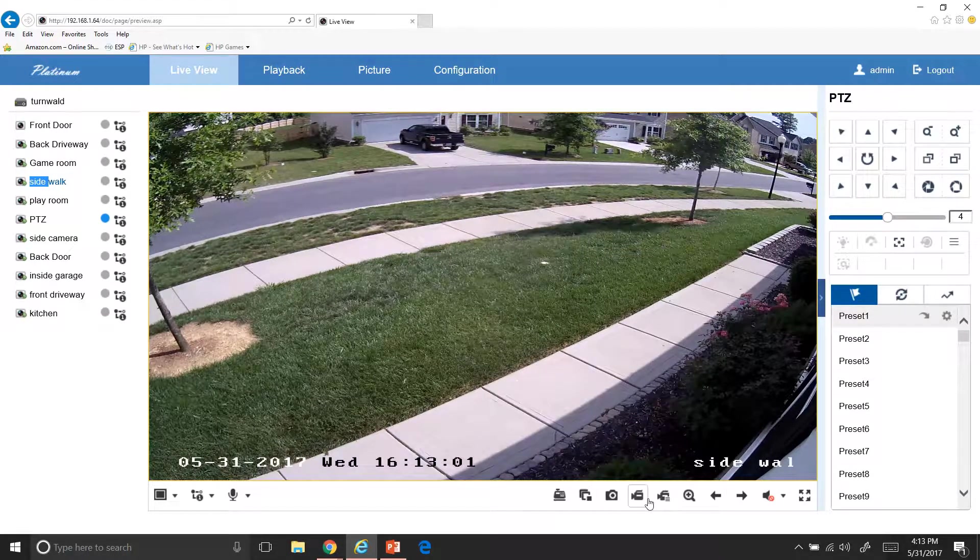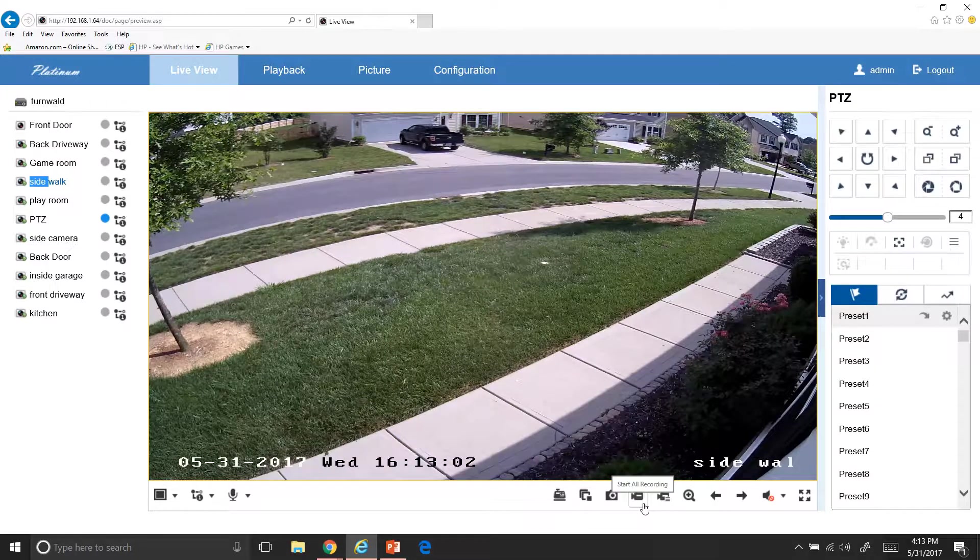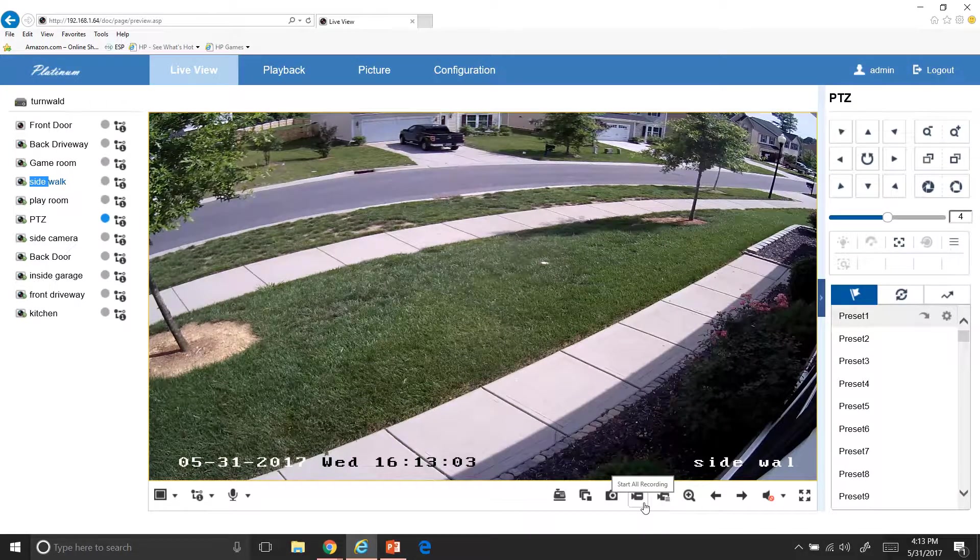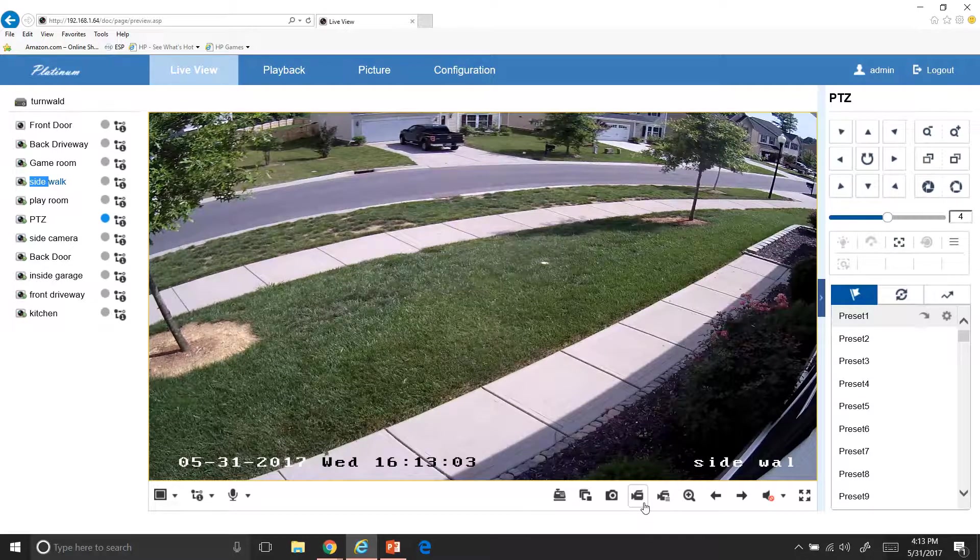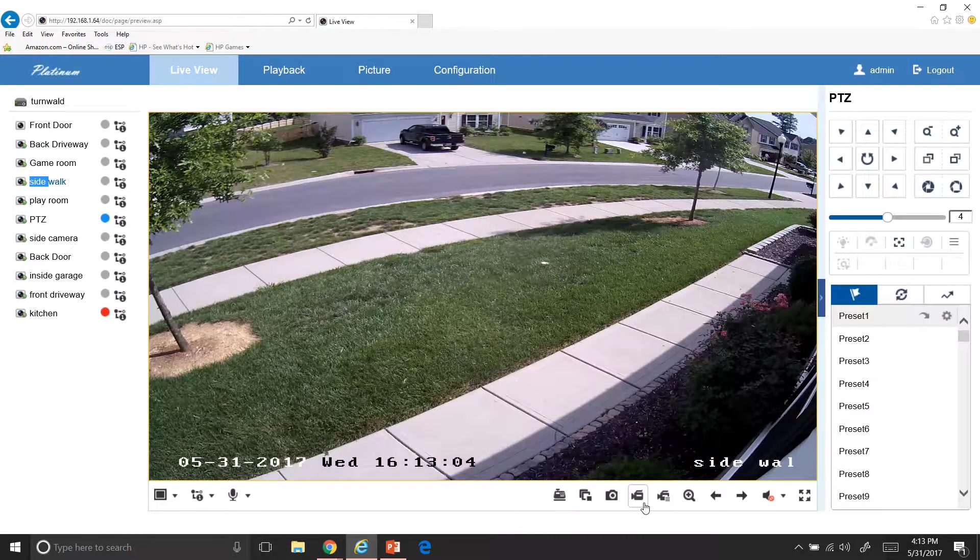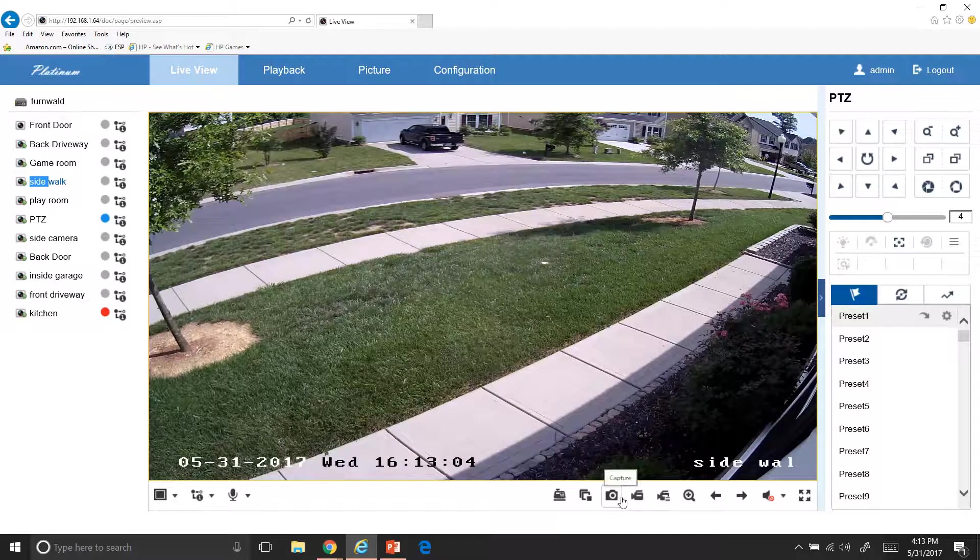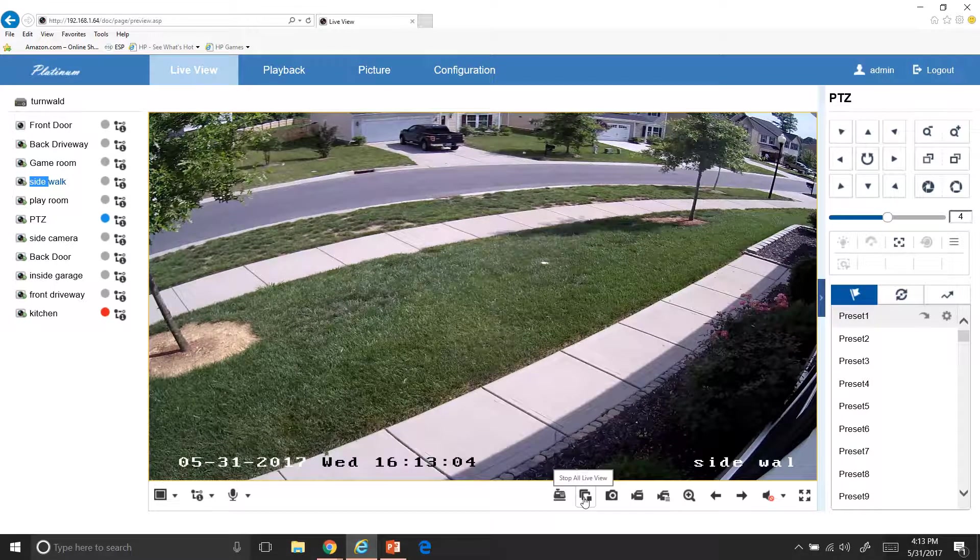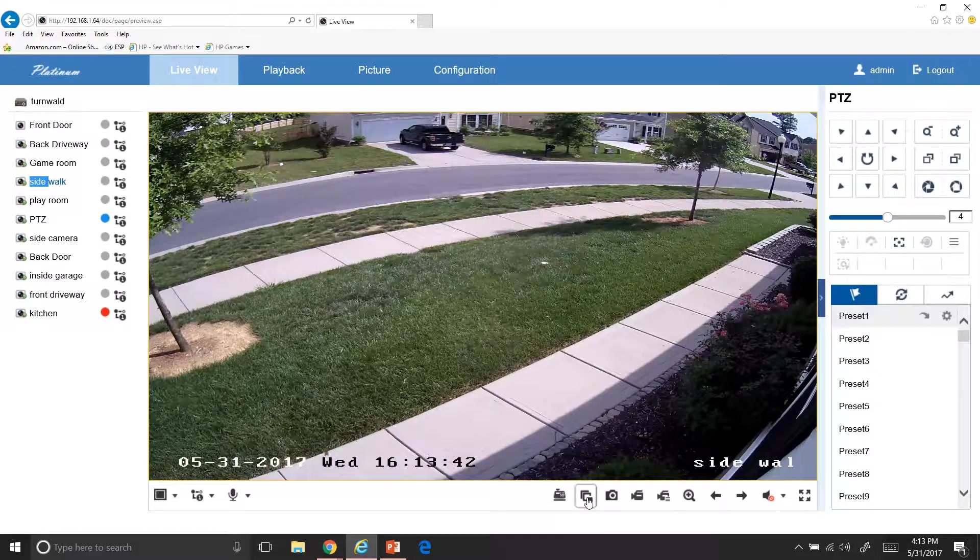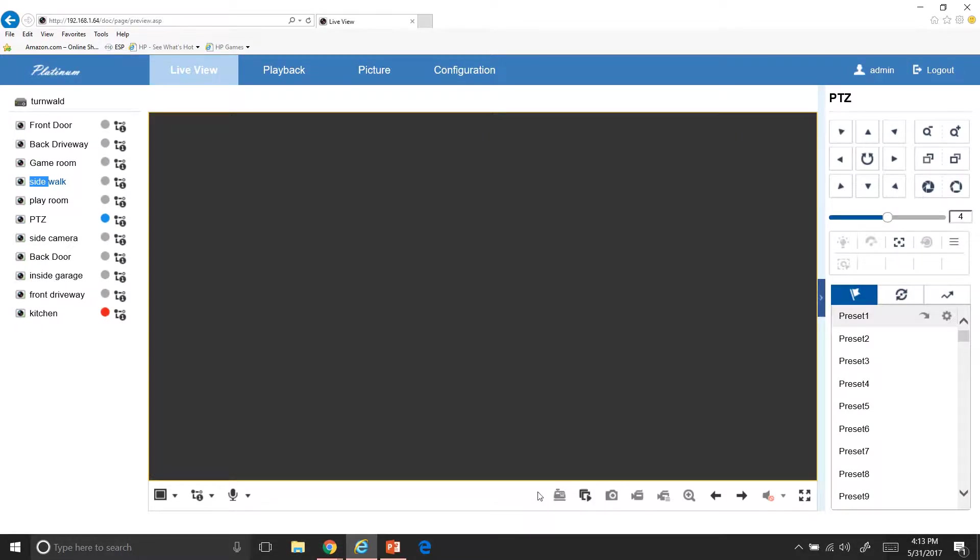What else we got here? We got the record option. So this would start recording if you're seeing something and you want to record it, you could hit record and it will automatically start recording and save it to your computer. And then over here is a snapshot if you want to take a snapshot. If you wanted to stop all live views, that's what that does right there. So if you just hit that, it's going to stop all your live views.